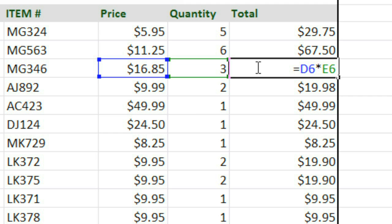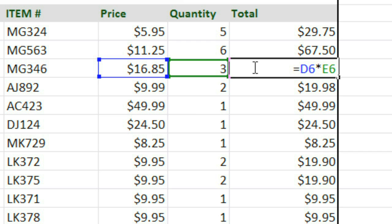And that doesn't necessarily mean that the references have to be on the same row like they are here. They could be anywhere in this sheet. It just means that when the formula is copied to a different cell, the references will move along with the formula.